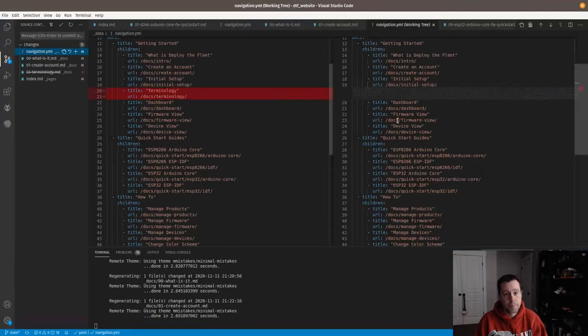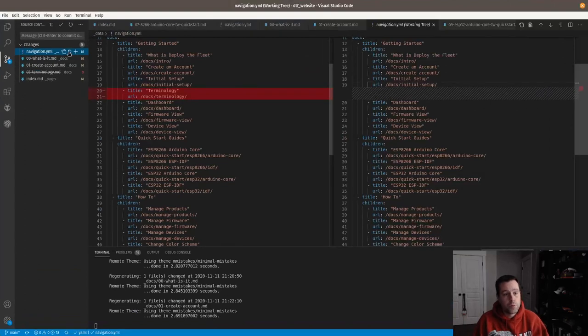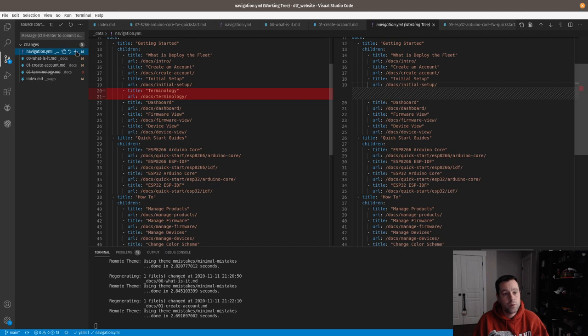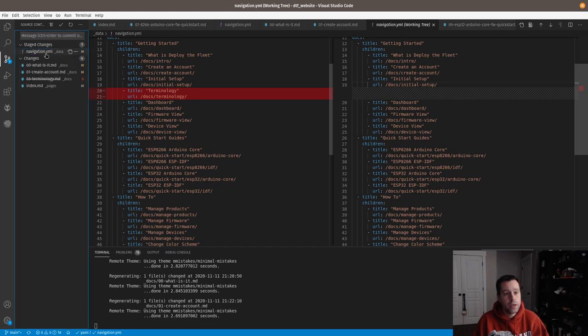Okay, so we remove terminology. You just have this little stage change, and you can stage them all with the plus up here or just the stage change right here. So go ahead and stage that.